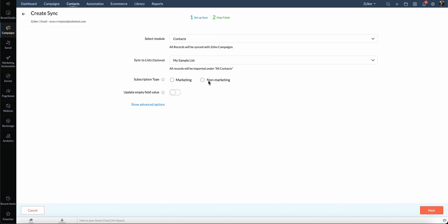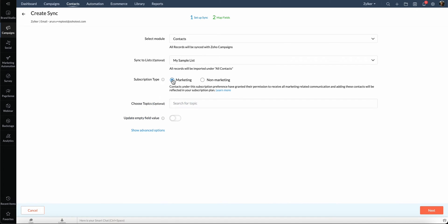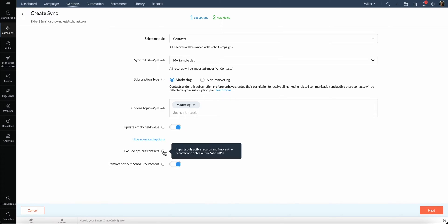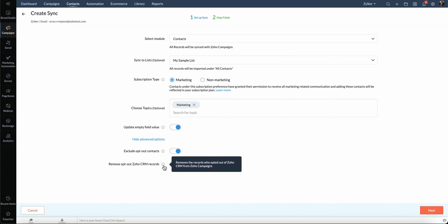Select the subscription type. Toggle the update empty field value switch to remove the values of mapped fields when they are deleted in Zoho CRM. Then, click Show Advanced Options. Toggle the Exclude opt-out contacts switch to prevent the import of records which have opted out in CRM. Select Remove opt-out Zoho CRM records to remove the records who have opted out in CRM from campaigns.